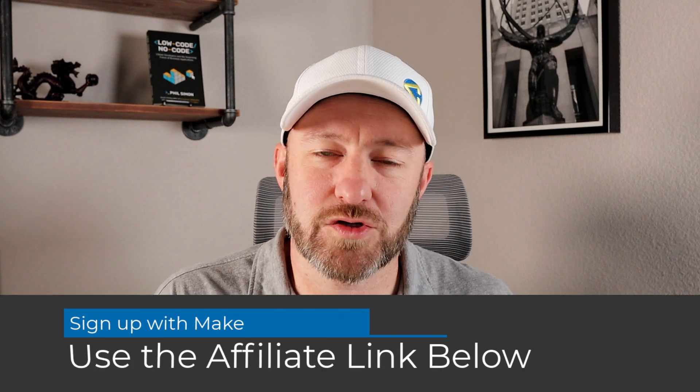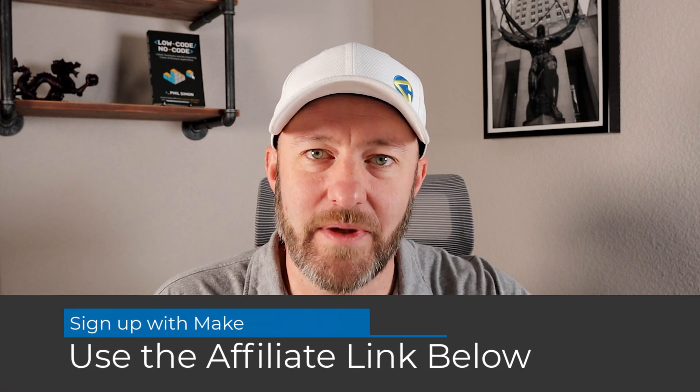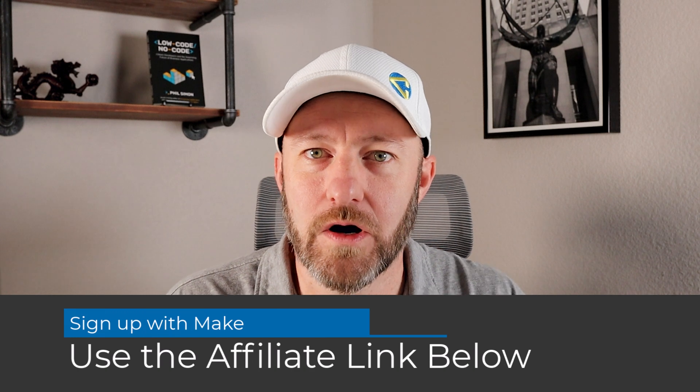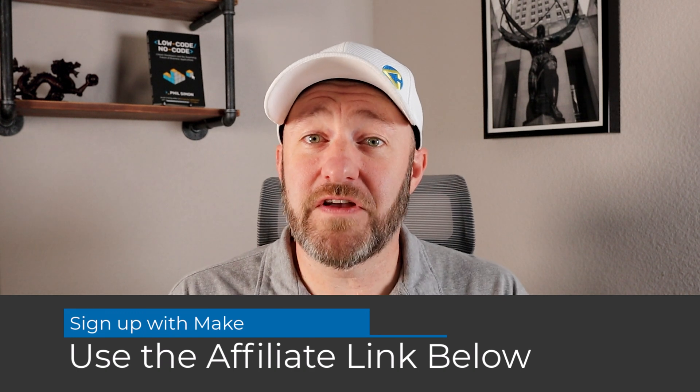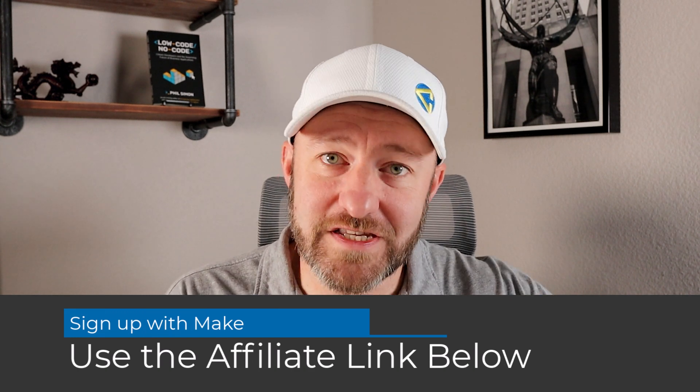If you haven't already signed up for Make, formerly Integromat, please consider using our affiliate link. This is a great way for you to show some love back to the channel and encourage us to keep making these videos. I'll go ahead and drop that link below in the description and the comments of this video.